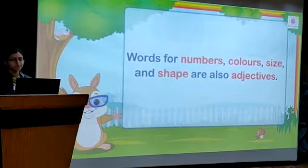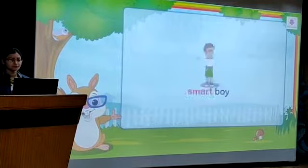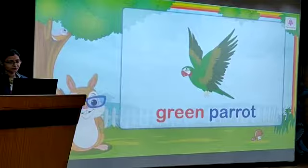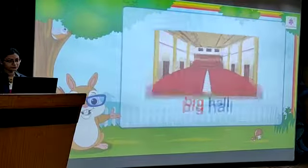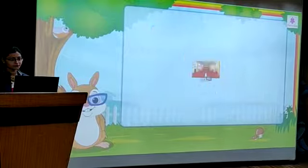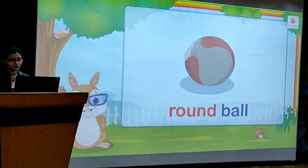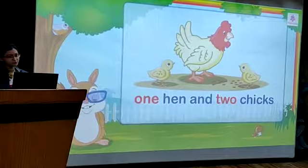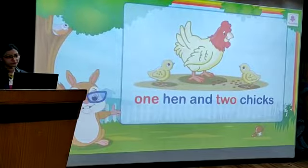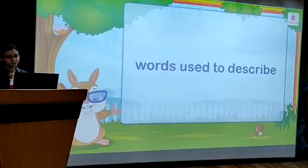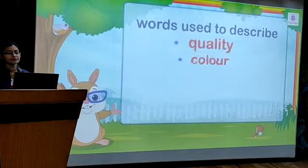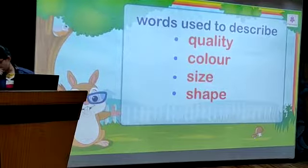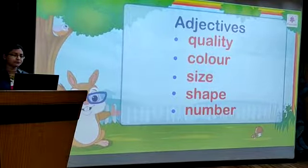For example: smart boy, green parrot, big hole, round ball, one head and two chicks. So, we see that words used to describe quality, colour, size, shape and number are called adjectives.